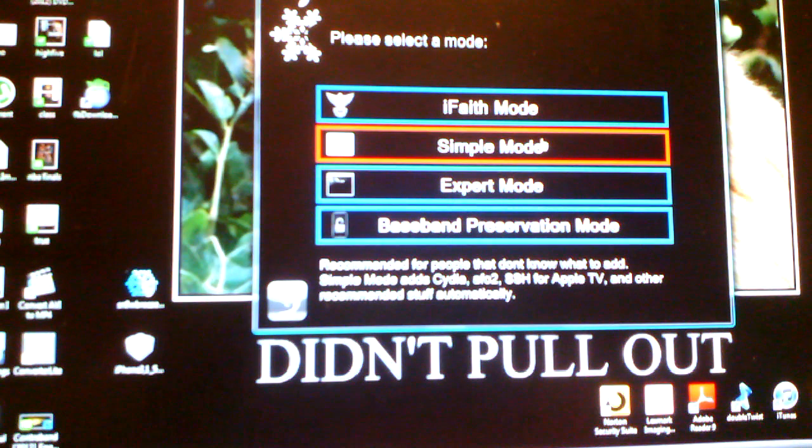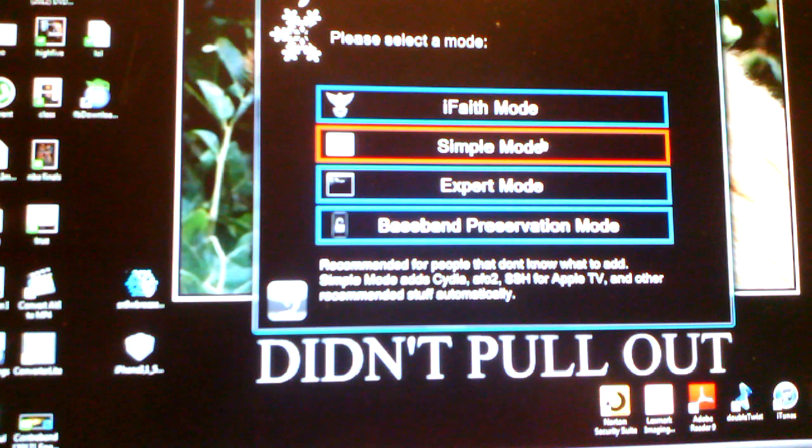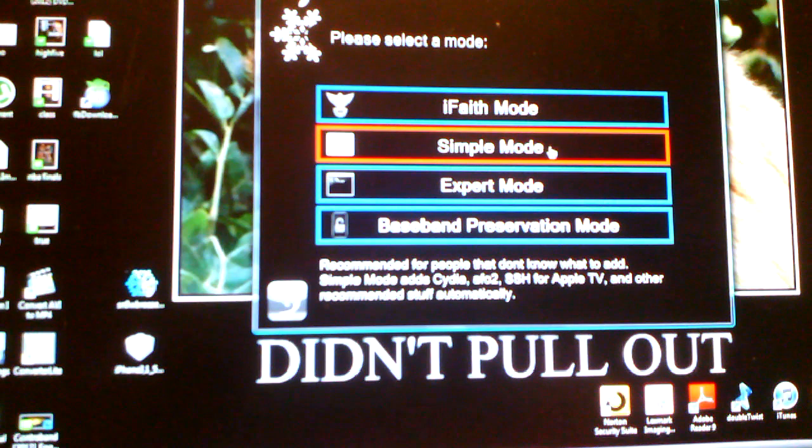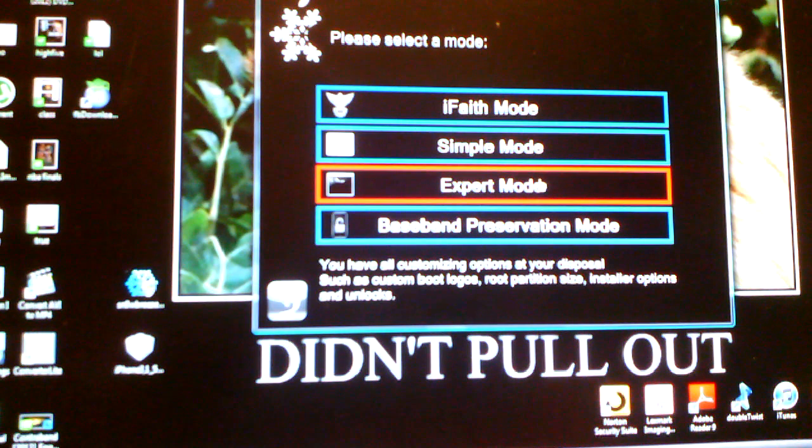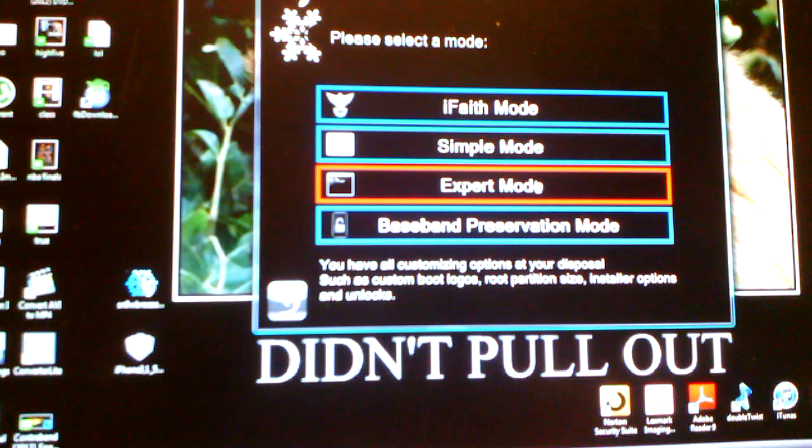Simple mode, recommended for people that don't know what to add. Simple mode adds Cydia, AFC2, or SSH for Apple TV, and other recommended stuff automatically. Expert mode, as I would use, gives you boot logos, root creation size, installer options, and unlocks. Meaning, if your phone is locked by a carrier code or anything, you can just unlock it simply by going here.